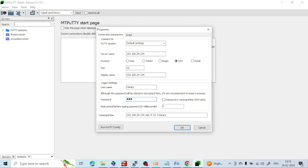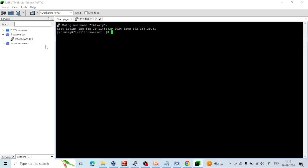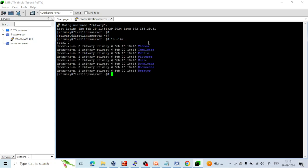Click OK. Now you can double-click on the server entry and it will connect automatically. You can see it is directly connected to the server and you can do anything — for example, run 'ls -ltr' or any other command.